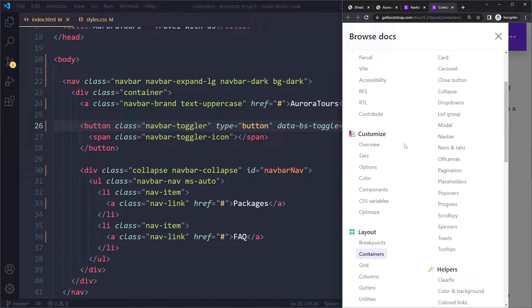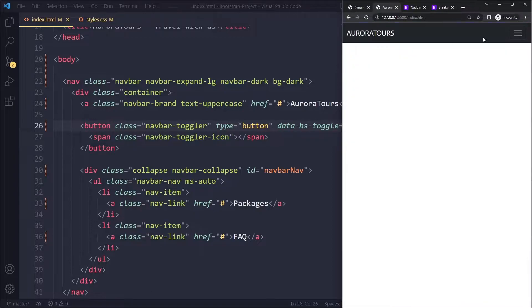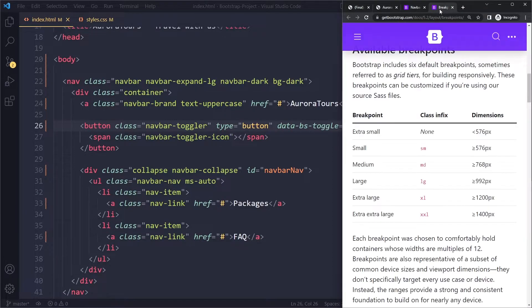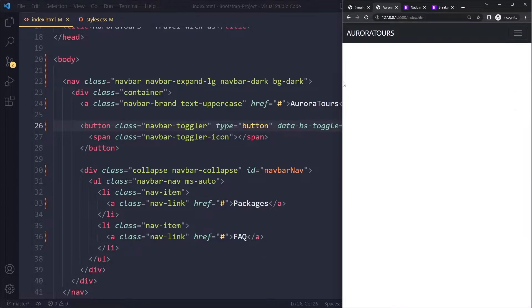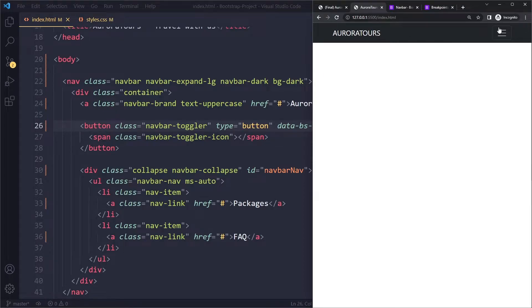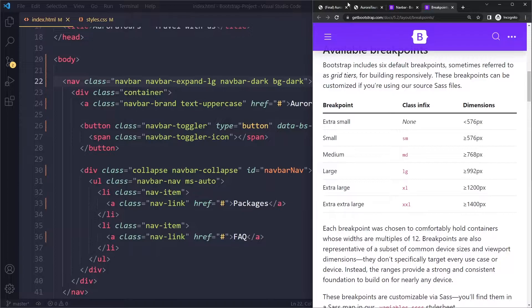Bootstrap has breakpoints, and the ones you're going to use often are small, medium, and large. You can decide from which breakpoint onward it needs to be expanded. For example, from small and onwards it should be expanded — so from 576 pixels of viewport width or bigger, it should be expanded. Right now we can see it's expanding when it reaches the large breakpoint at 992 pixels, and we're going to change this to small.